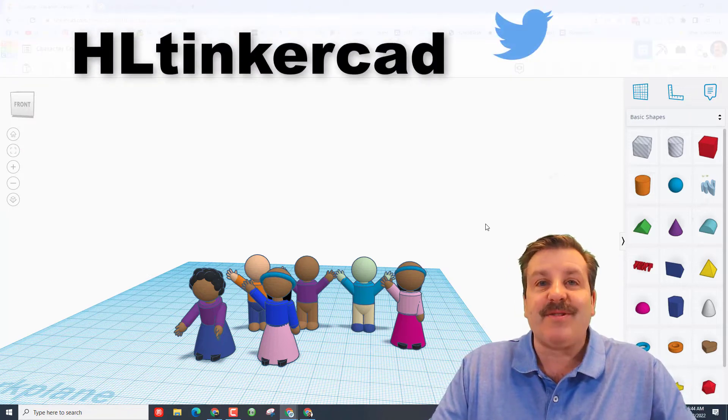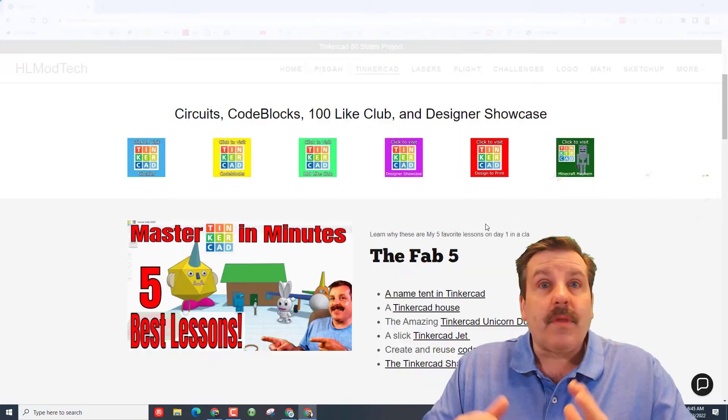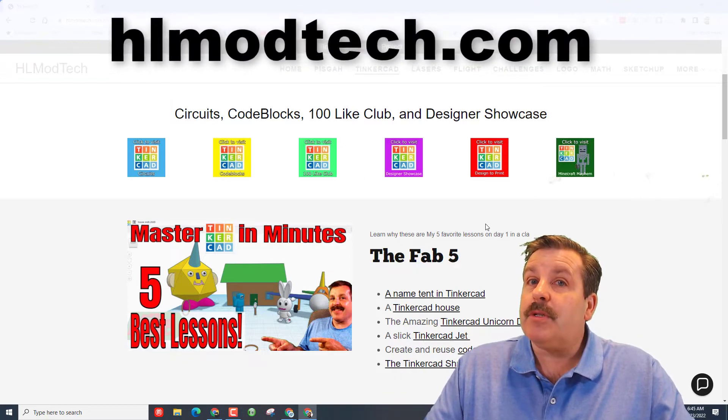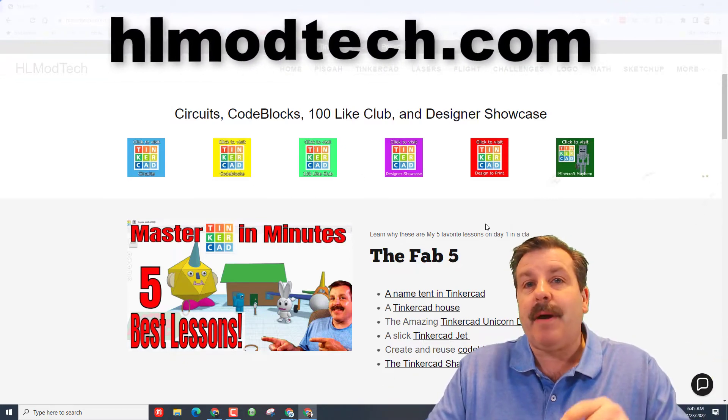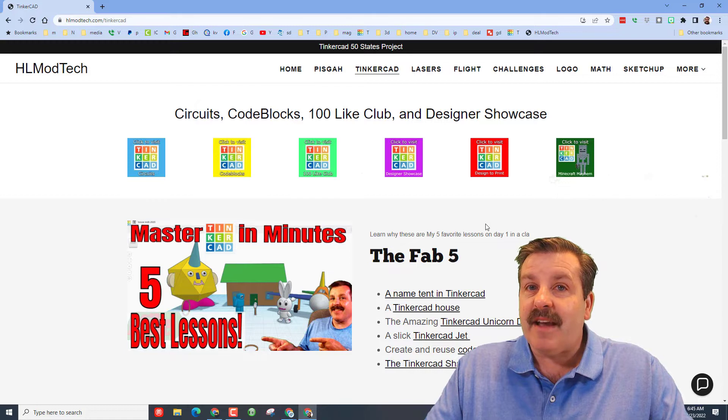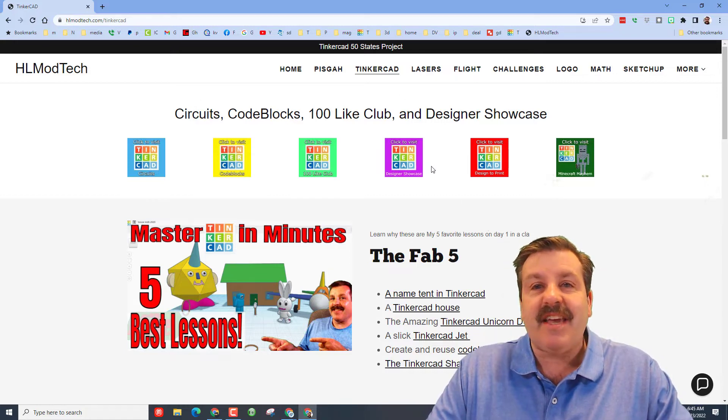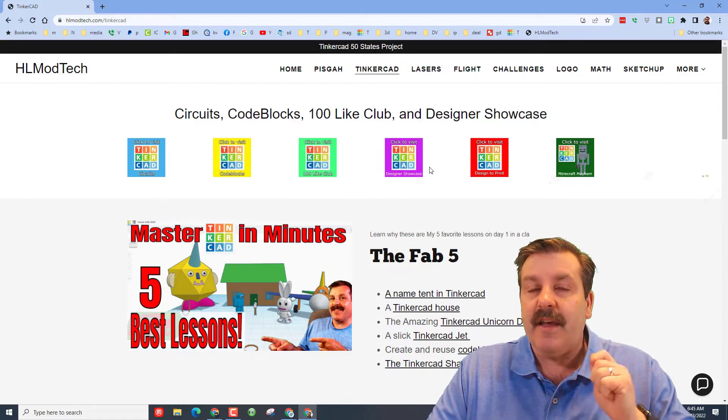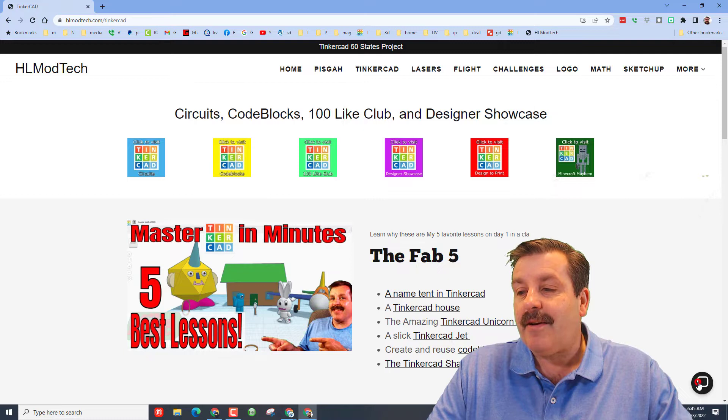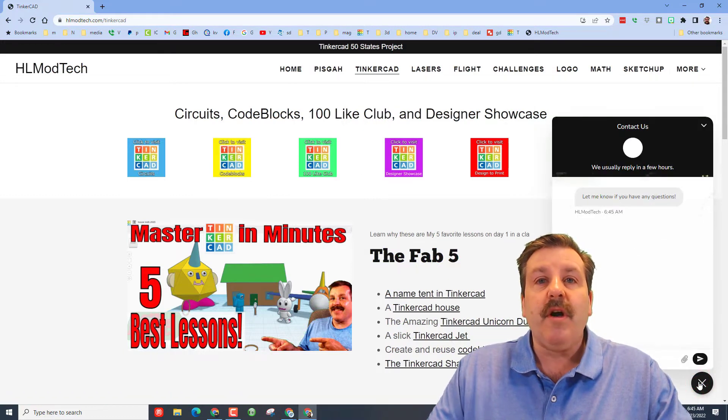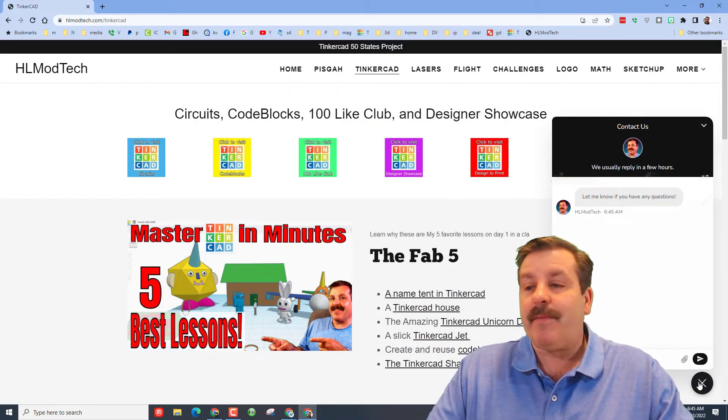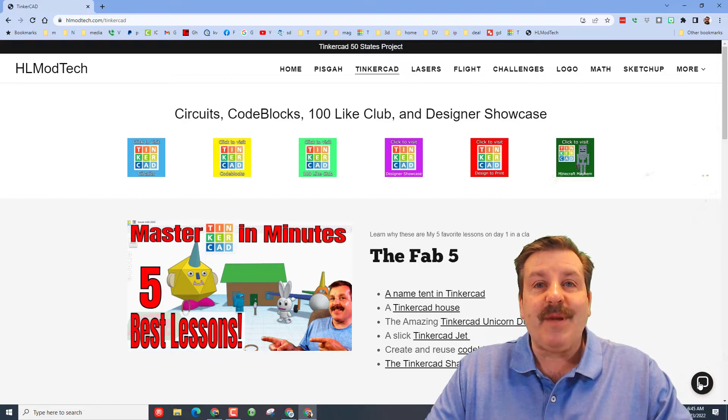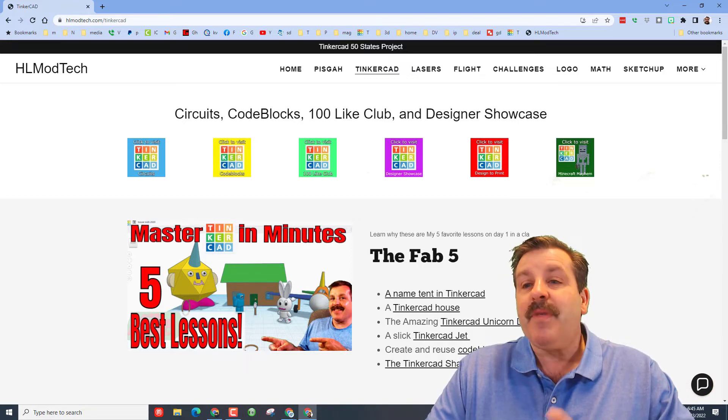If those options are not available to you, don't forget you can also visit my website HLModTech.com. I have got a page dedicated to Tinkercad with tons of awesome lessons and also the built-in messaging tool. You can click this button, add your information, hit send, and reach me almost instantly.